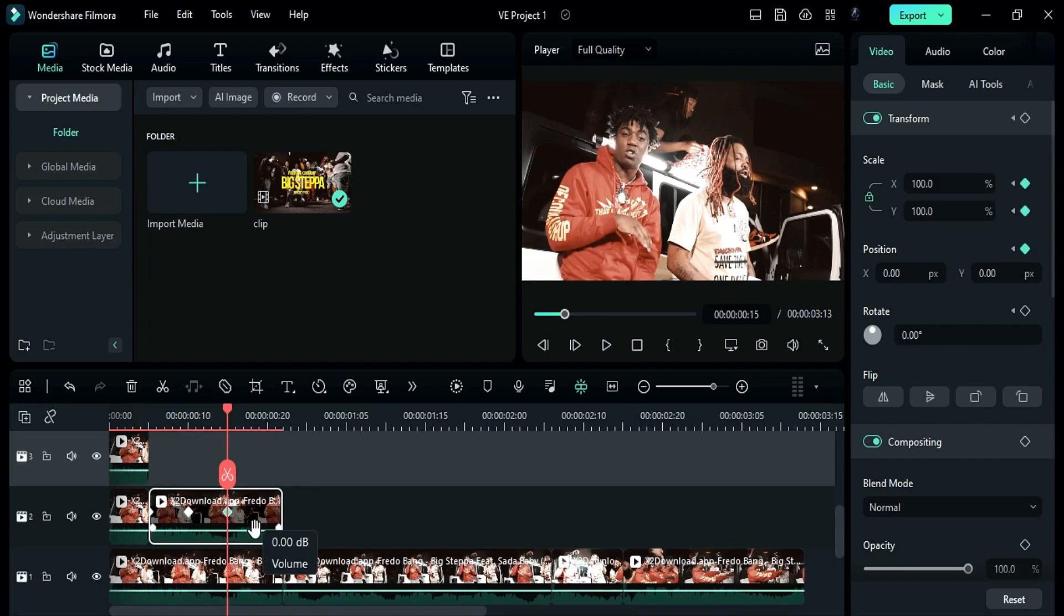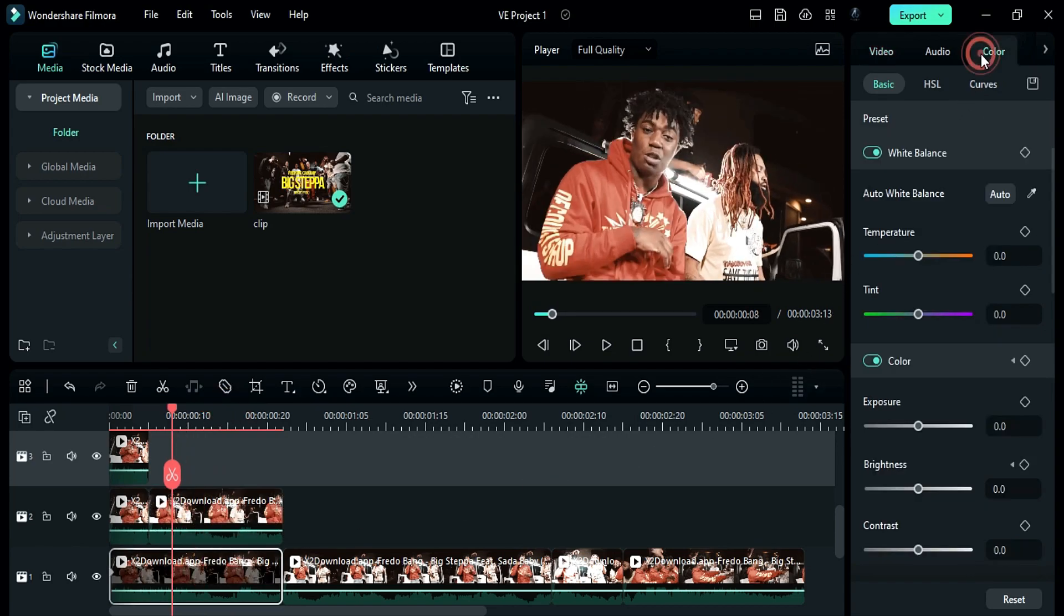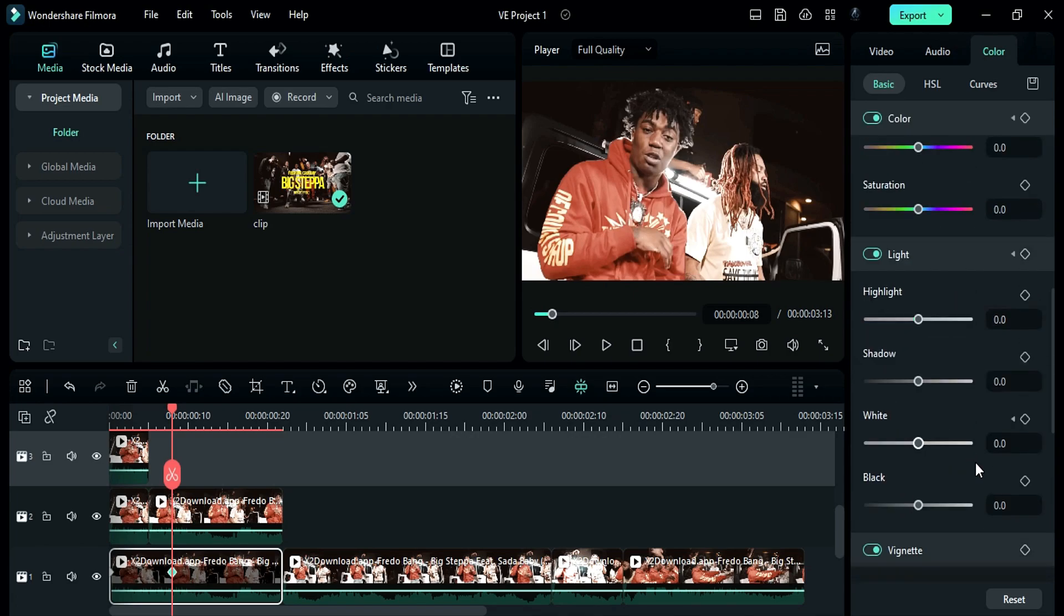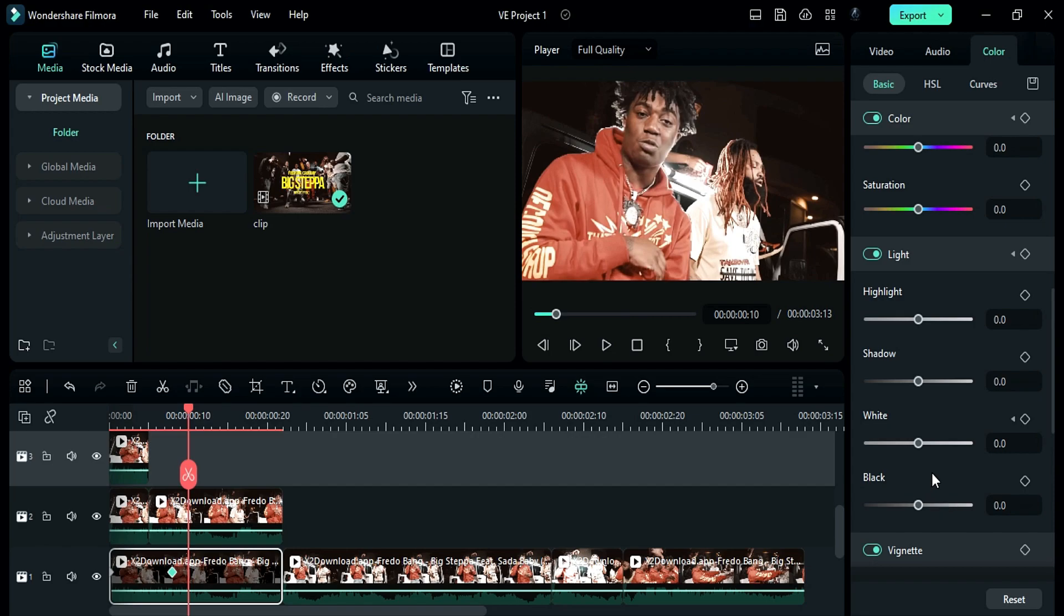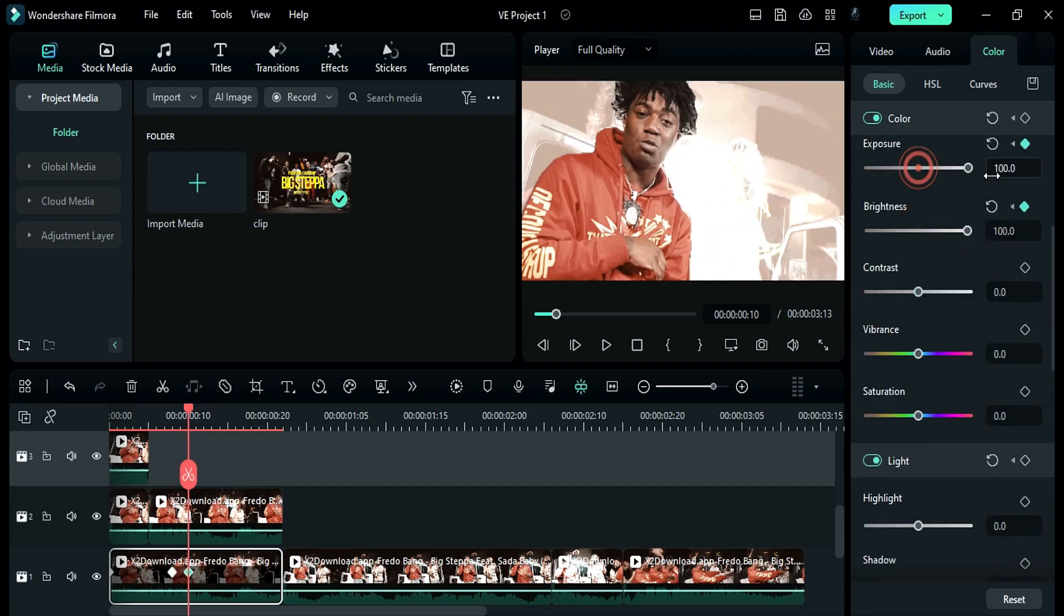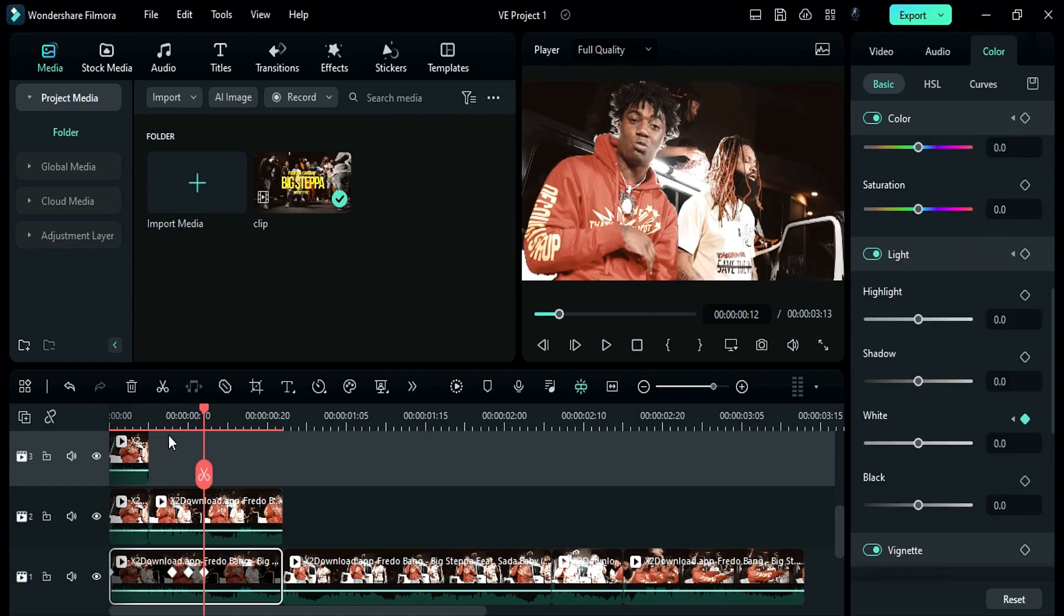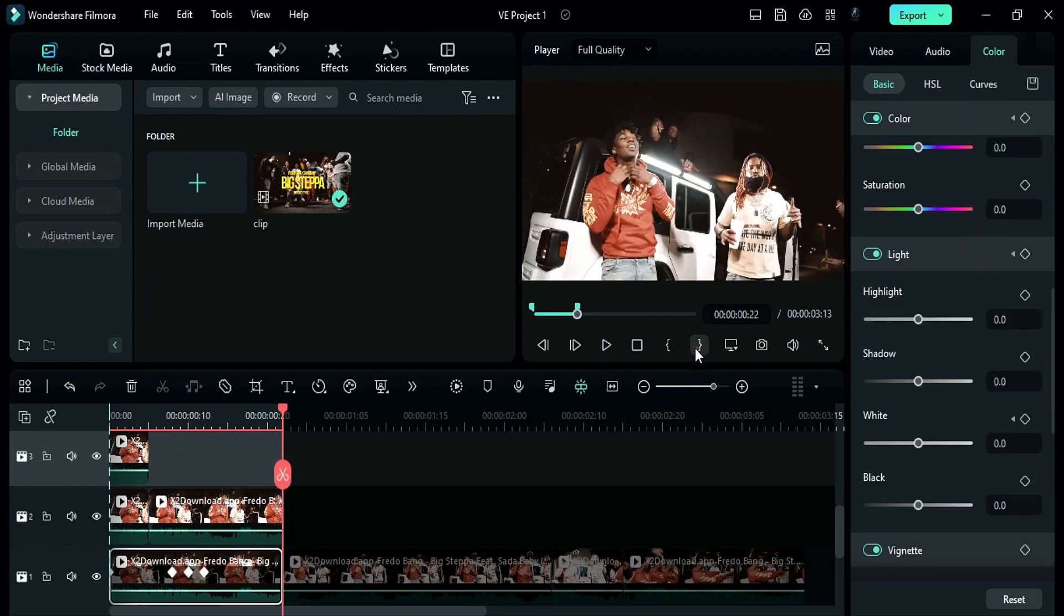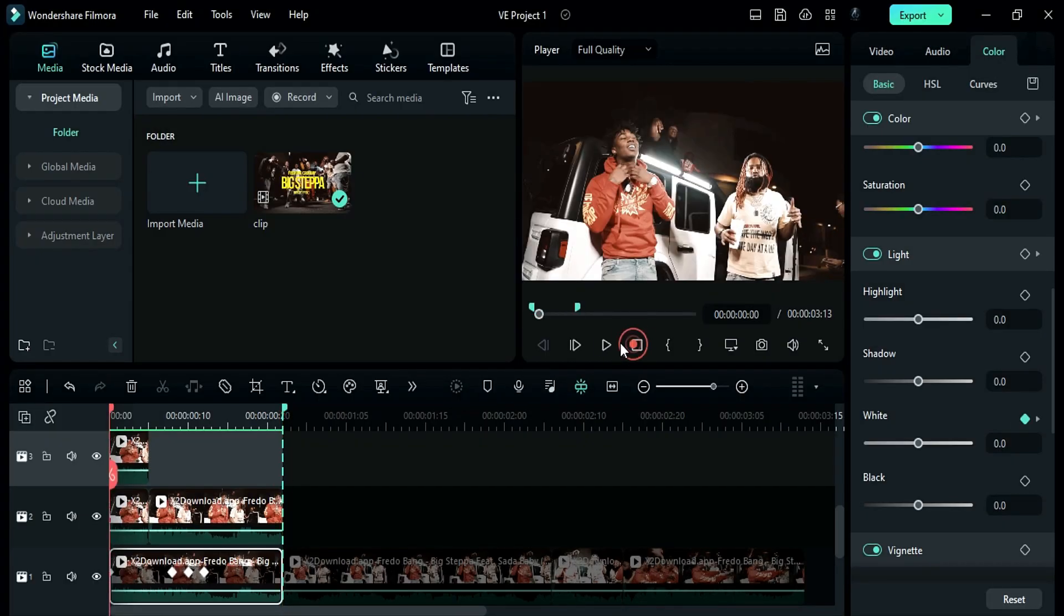Now place the playhead at 8th frame. Select track 1 clip. Go to the color and turn on keyframe for exposure, brightness and white. Then after 2 frames, change exposure, brightness and white to 100. Then after 2 frames, reset all. So here's our first music video effect, easy and simple to create.